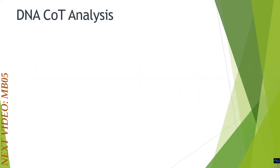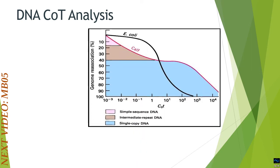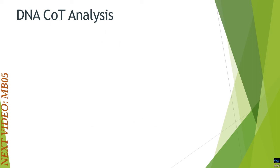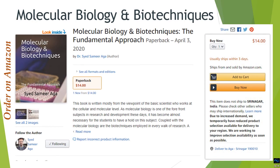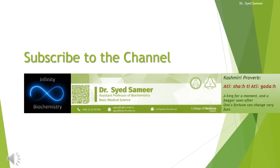That concludes this video. In the next video, I will be discussing Cot analysis, which encompasses the idea of reassociation kinetics — I will be uploading it soon. I hope you found the contents beneficial. You can order the book from Amazon, from which I have made these videos — it is available in both print and Kindle format. Do subscribe to my channel, and see you then.